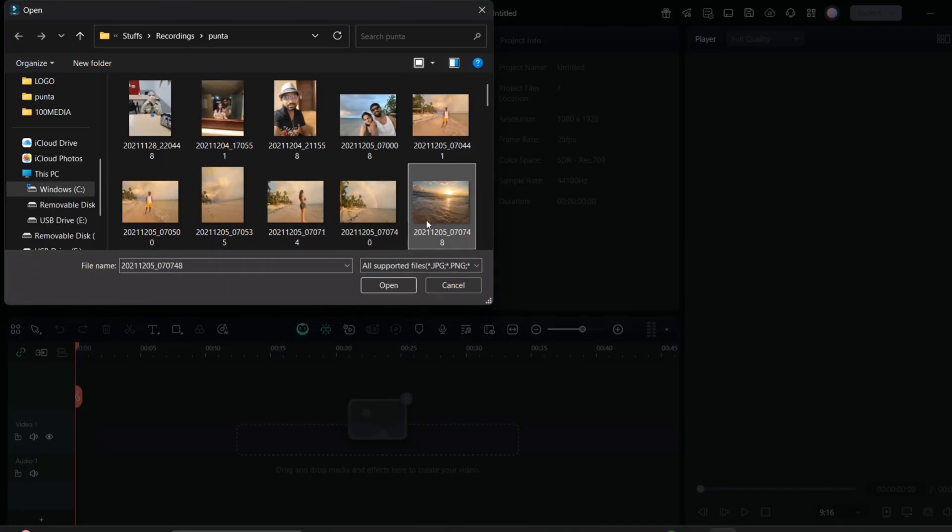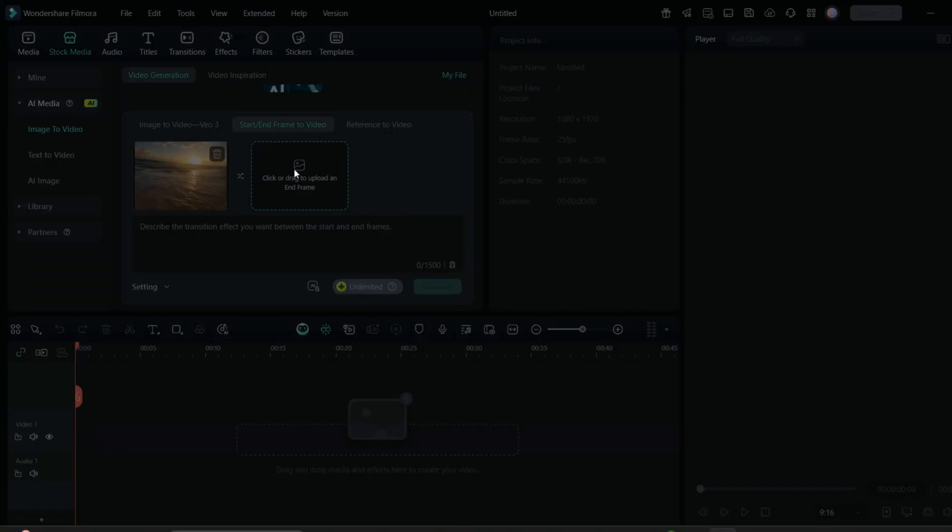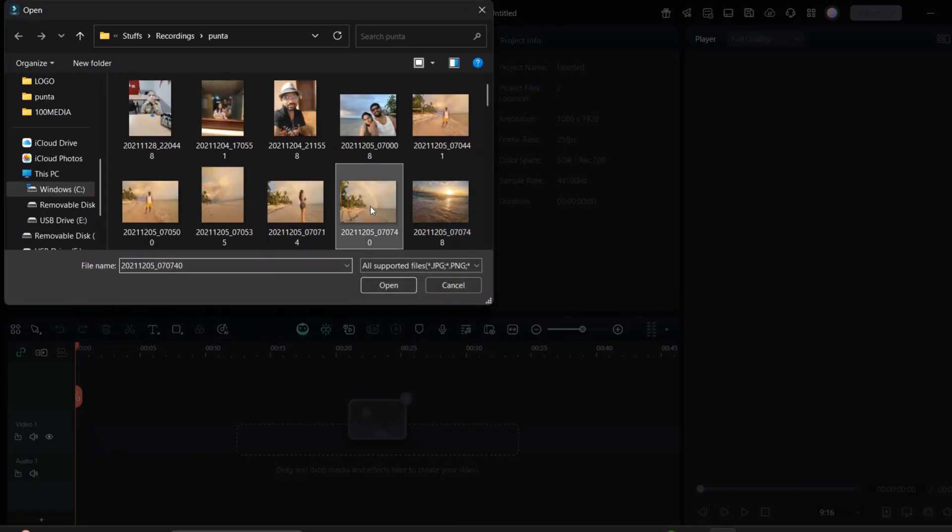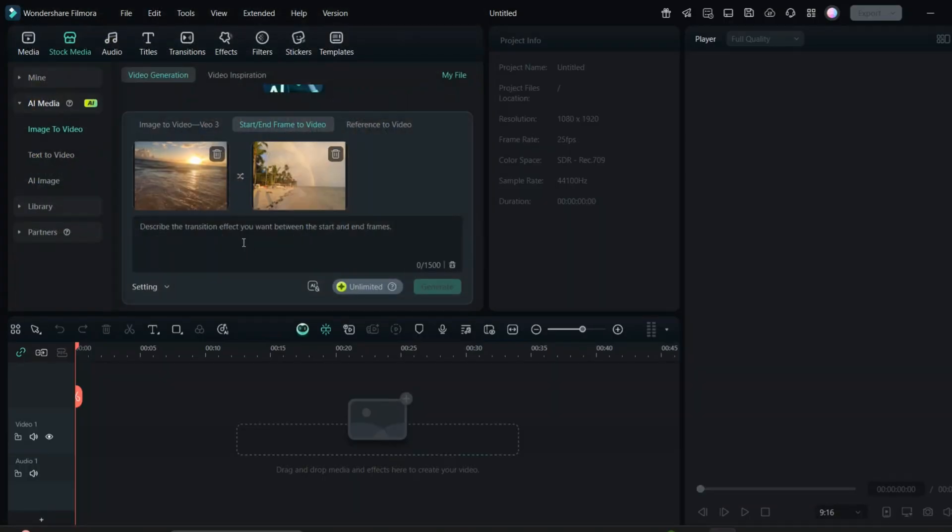So I'll select this picture, and I will select the other picture which is the one is the sunrise, one is the sunset. So I will kind of create one video which is the sunrise and the sunset of the beach.